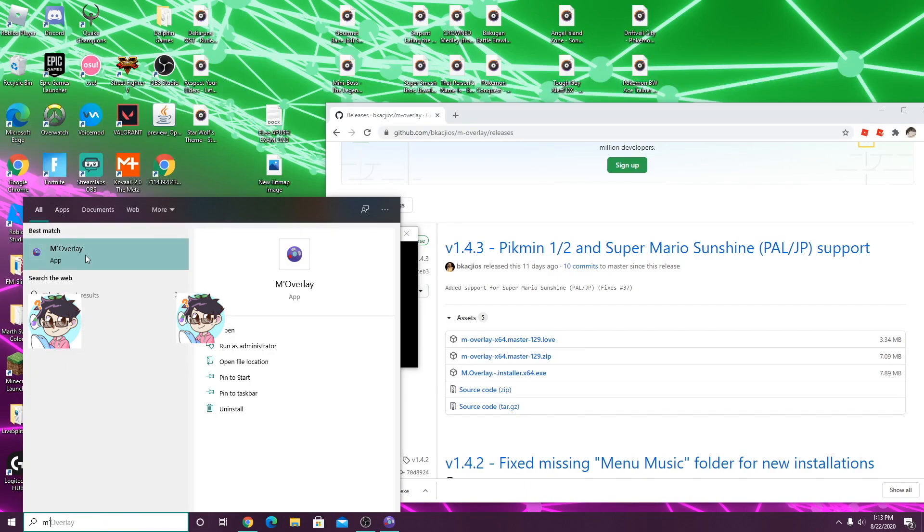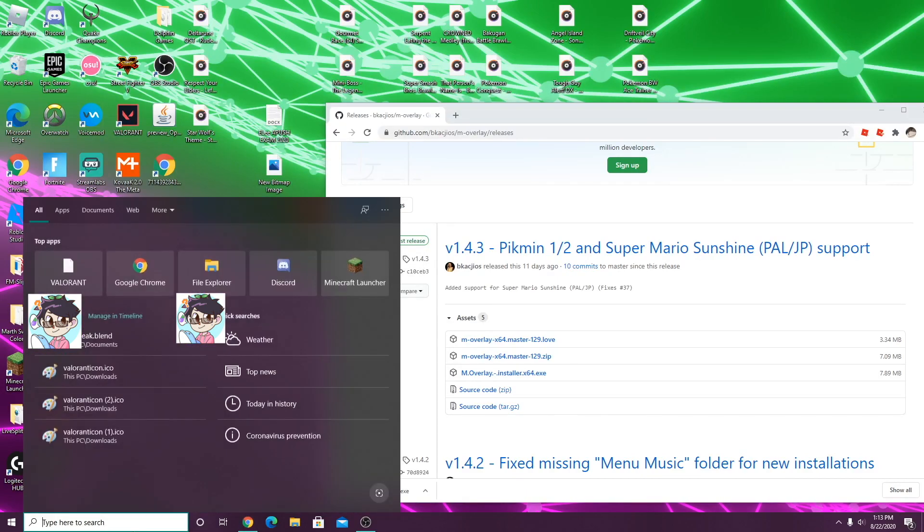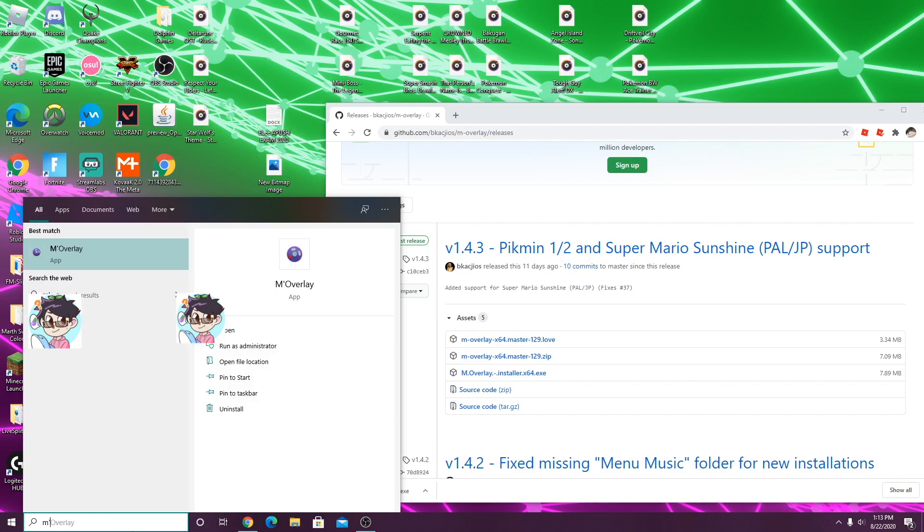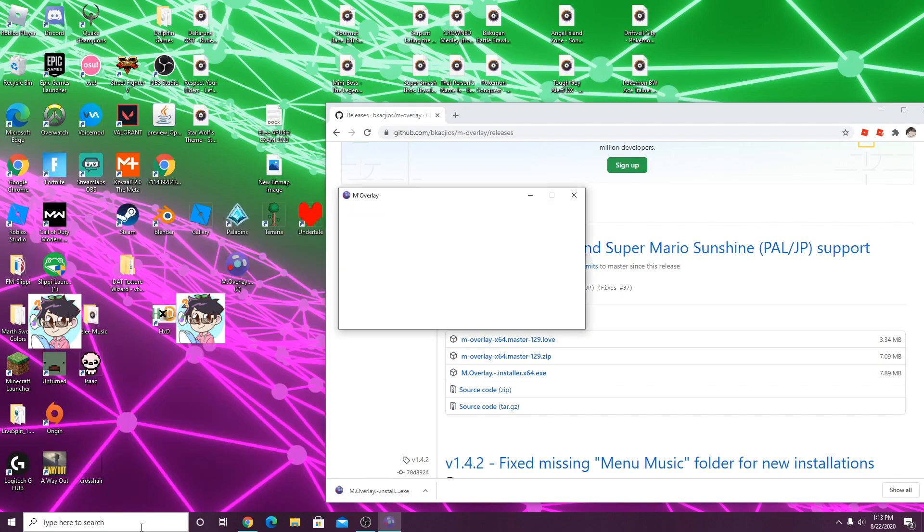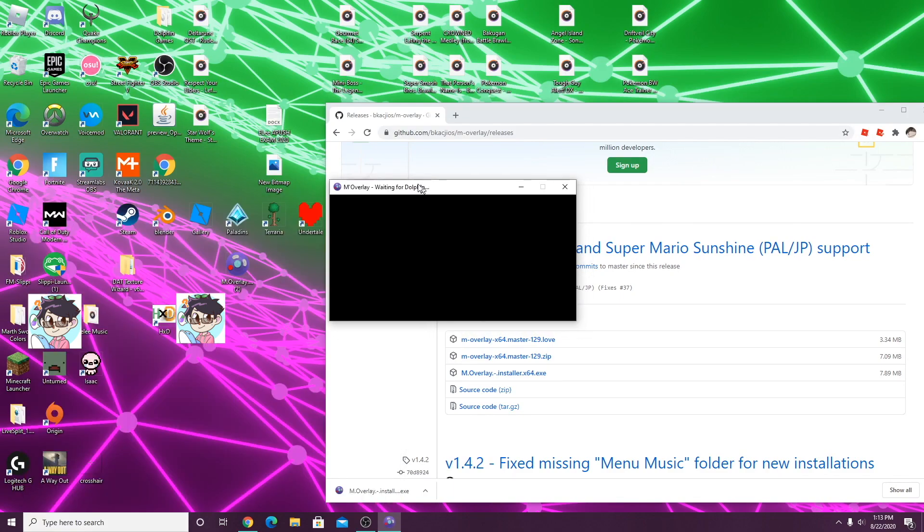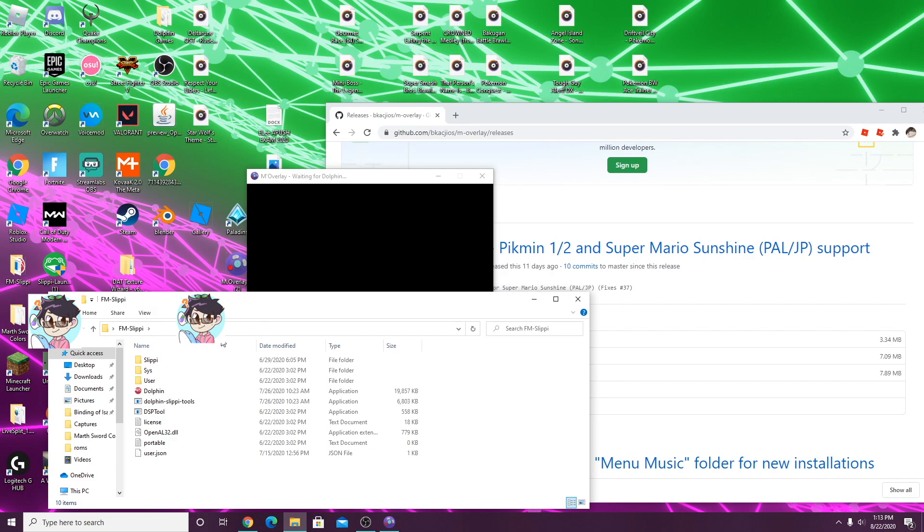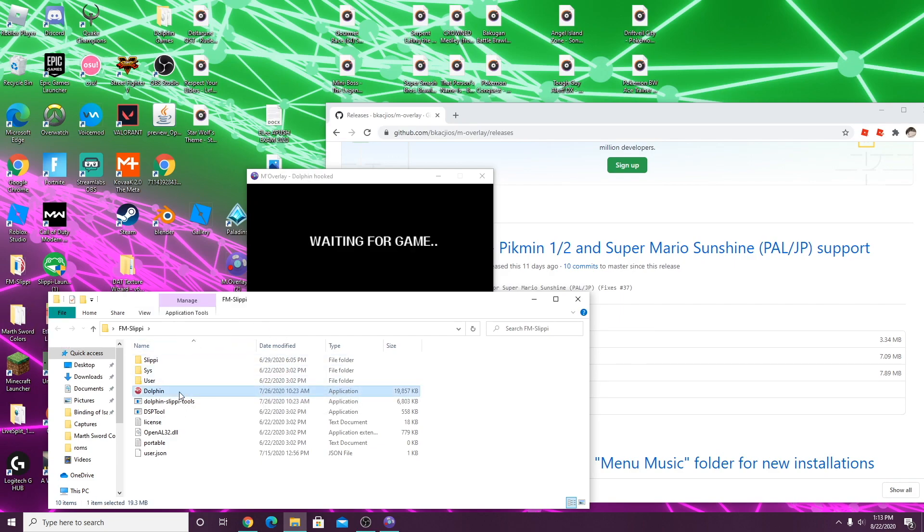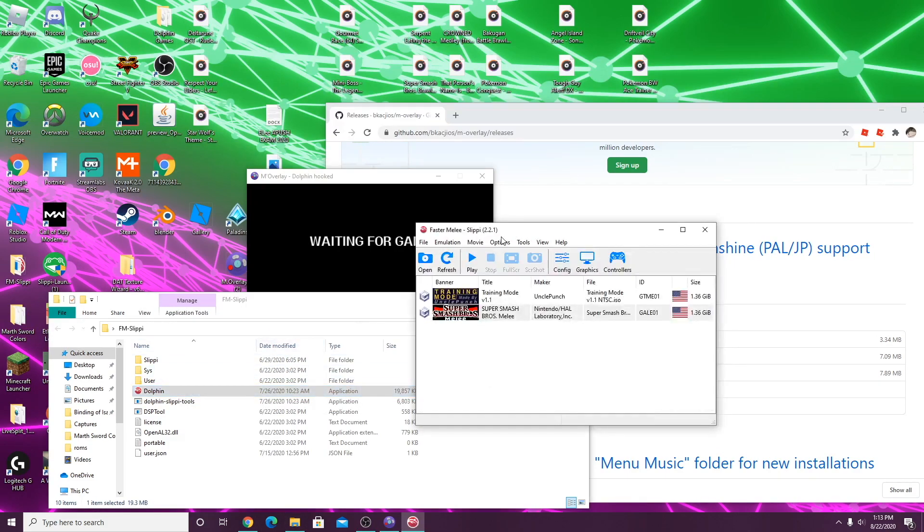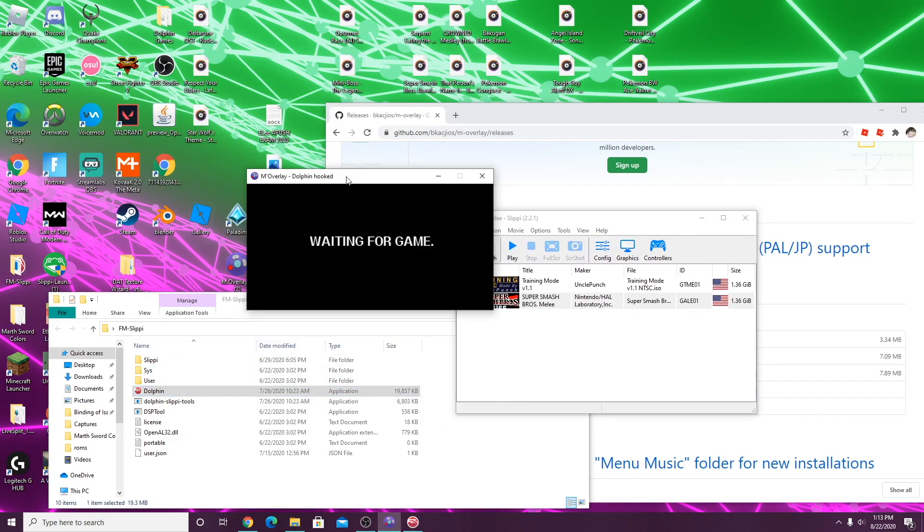If it doesn't, you can just search up M overlay in your Windows search. So if you open M overlay, it'll say waiting for dolphin. When you click dolphin emulator, it'll say waiting for game, and that's how you know that it's hooked to dolphin.